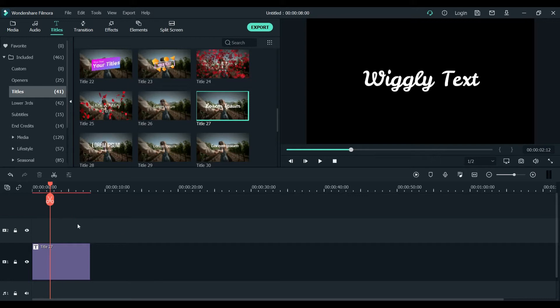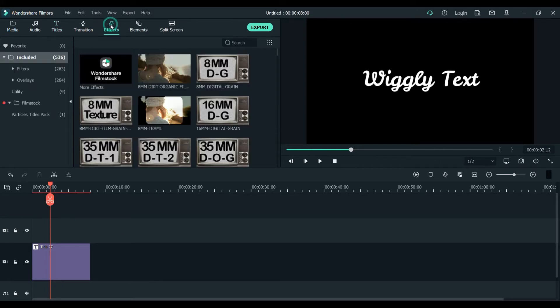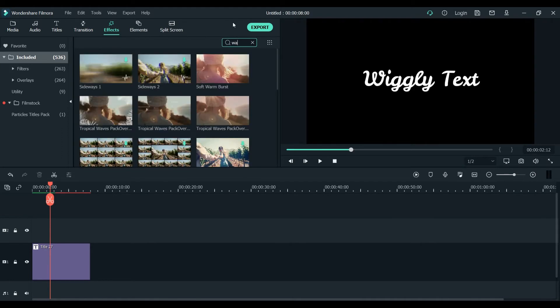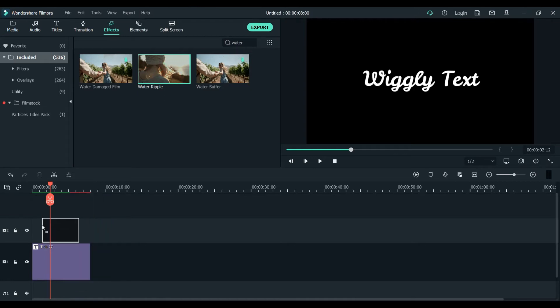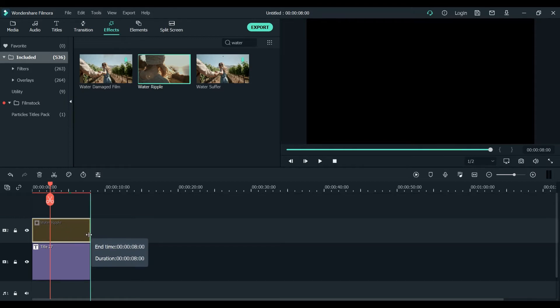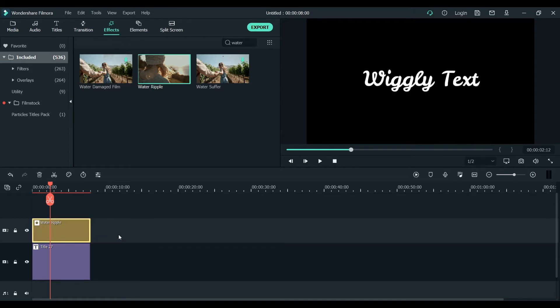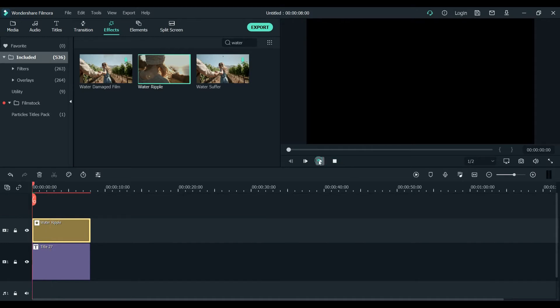Now you will go to effect and you will search for water ripple and you will just put it on this layer and make it to eight seconds. Same eight seconds, both should be together.